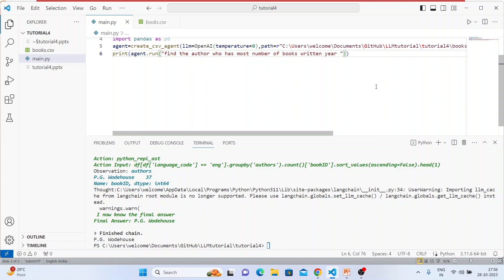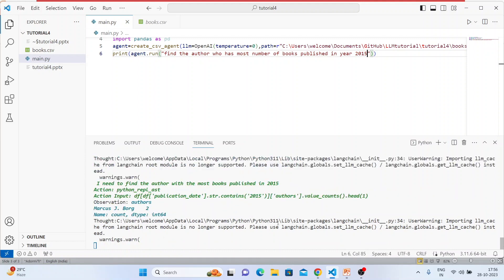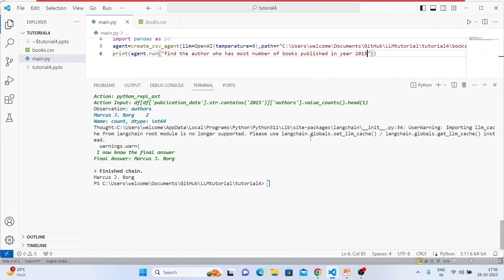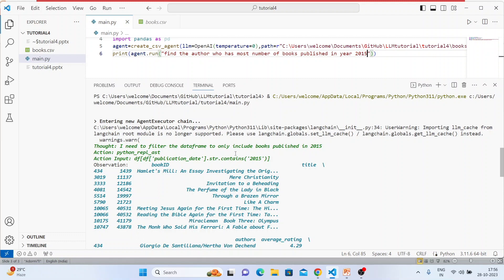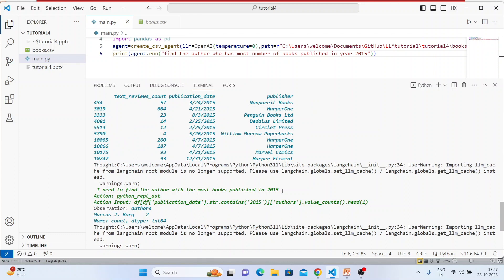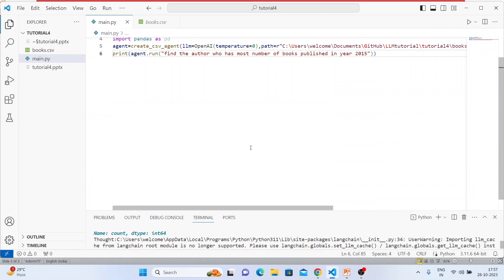Now: 'Find the author who has the most number of books published in year 2015.' A very tricky question. The agent first filters the DataFrame to include only books published in 2015, gets a filtered DataFrame, then finds the author with the most publications in that set — and it got the answer. This is a really interesting thing!